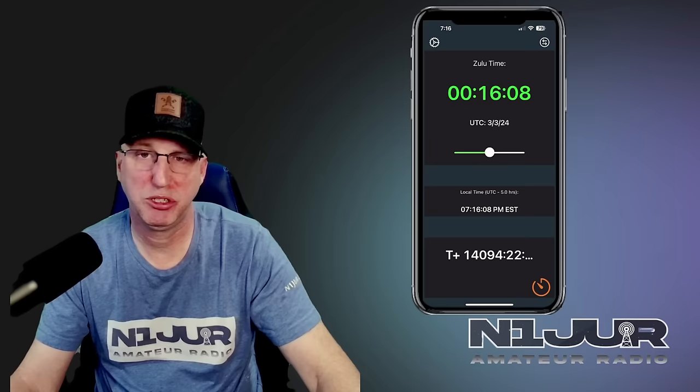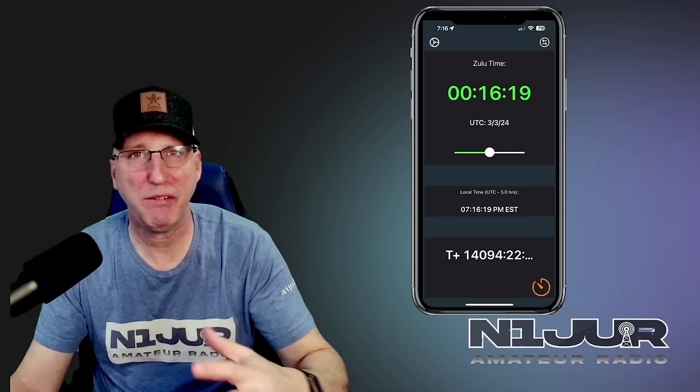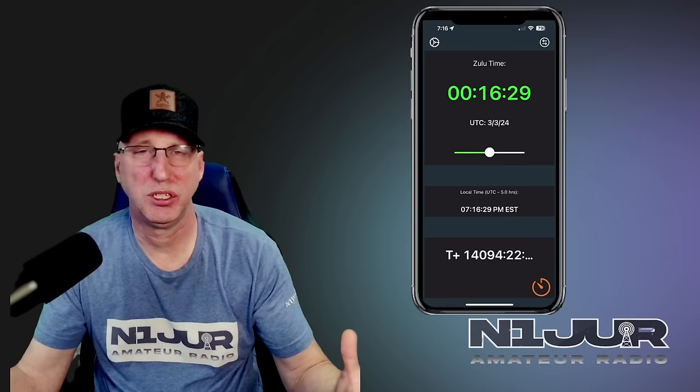The first app we're going to get into is called Zulu Time. This app provides really just the current UTC time to you. It's geared off of your current local time on your smartphone, and it's very basic. But don't let that fool you, because the basic functionality is so much more, especially when you're out in the field activating or in a field day instance and you need that information for a log entry.